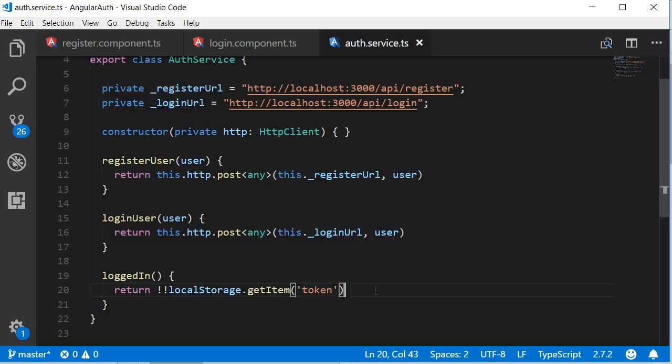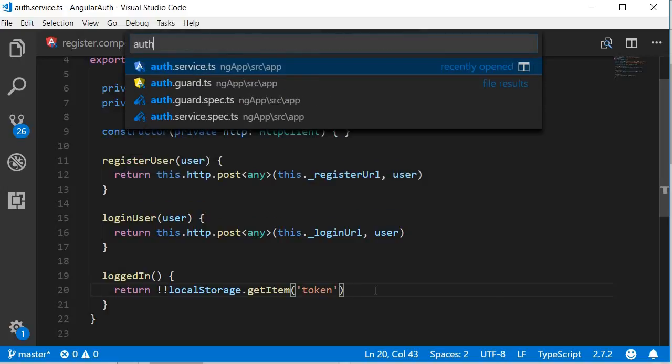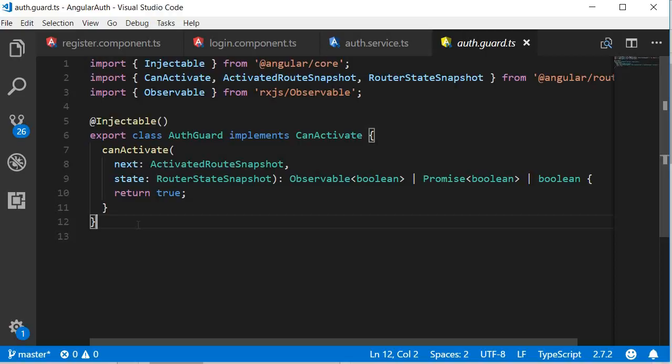Alright, now that we have the method, let's use it in the auth guard to control navigation. So open auth.guard.ts. And here, let's start making some changes.